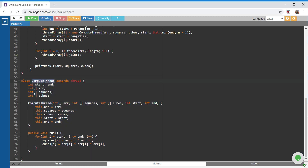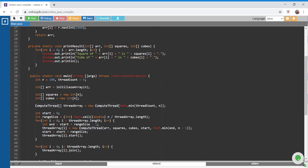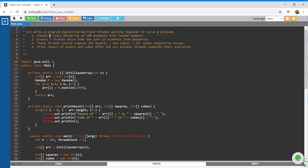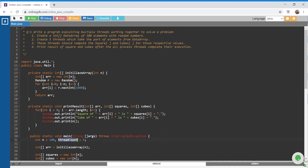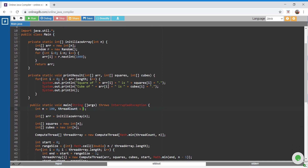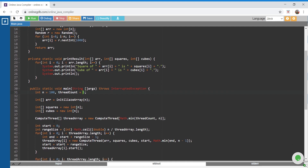Now I need to create multiple objects of this thread class and run them in parallel. The problem says to create five threads, but I've kept the thread count configurable. I'm creating an array of ComputeThread of size equal to the minimum of thread count or array length — because if my array length is 5 and my thread count is 10, I don't need the extra 5 threads. The minimum computation a thread should do is process one element.